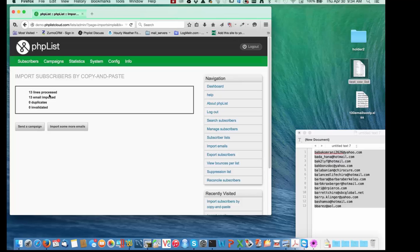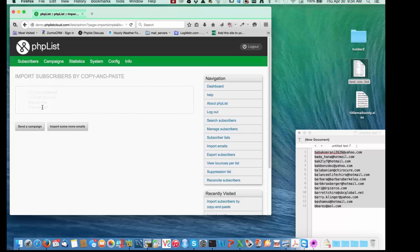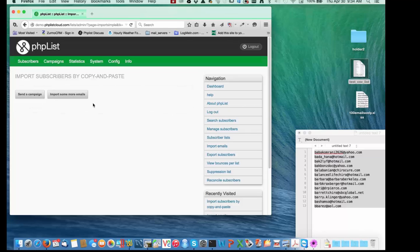And that's done. 13 lines, 13 emails were imported. There were no duplicates and all of them were valid emails.